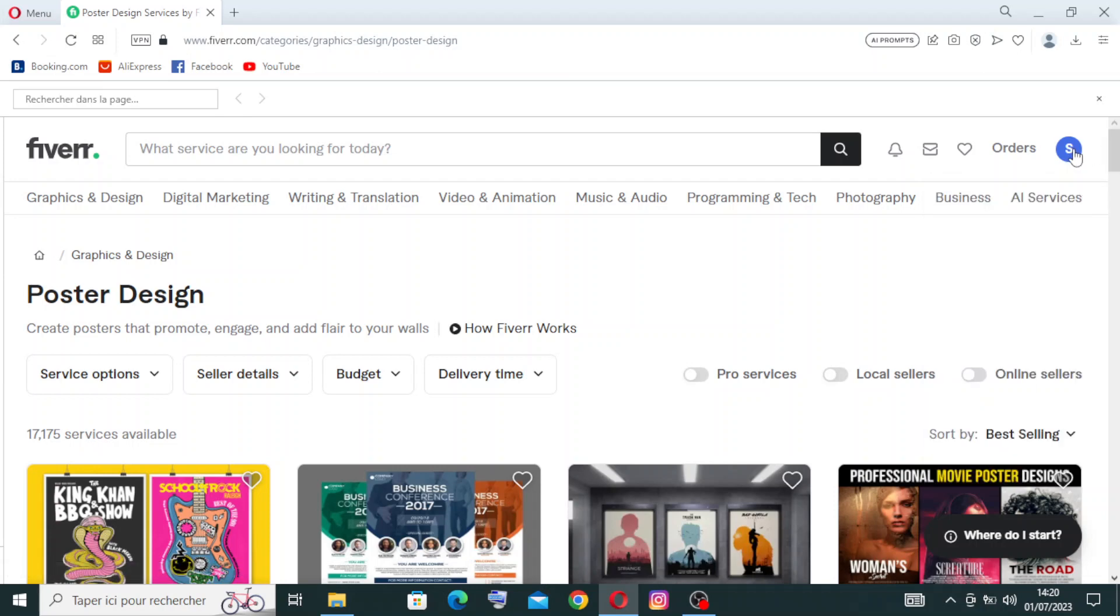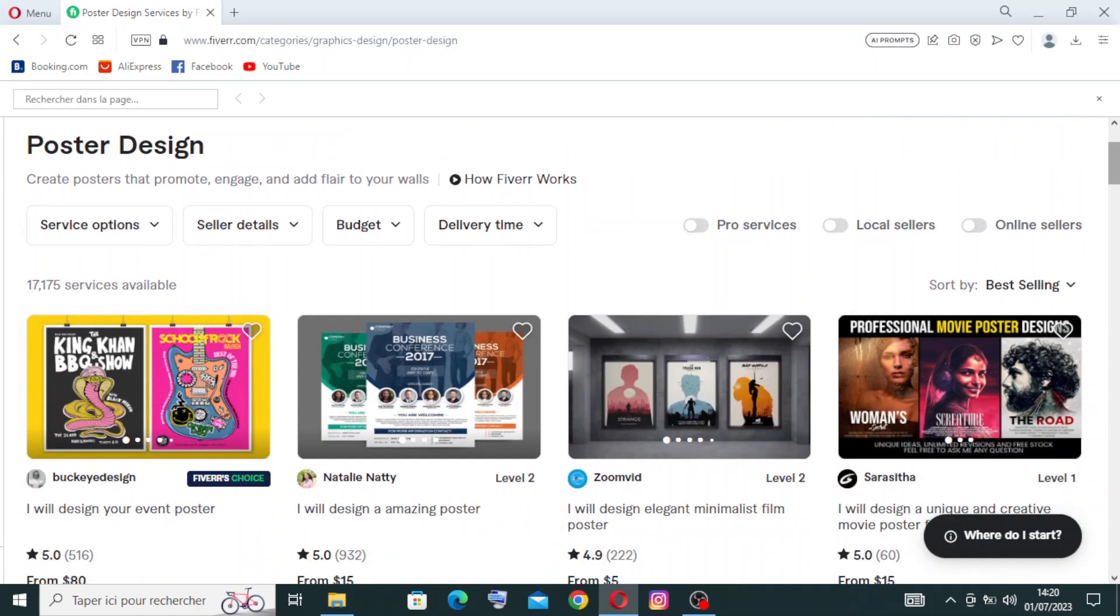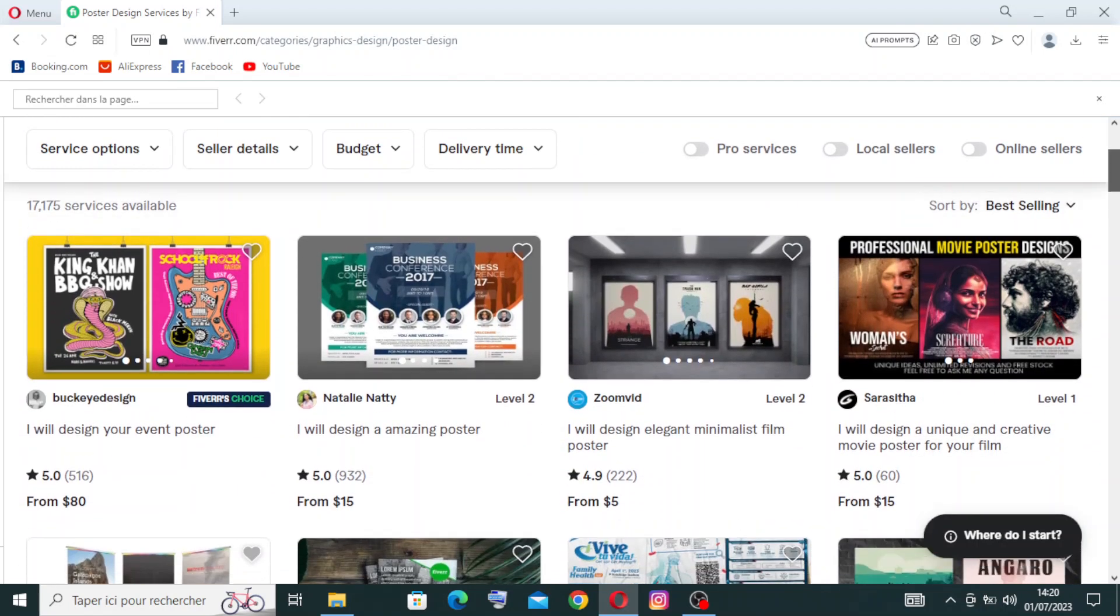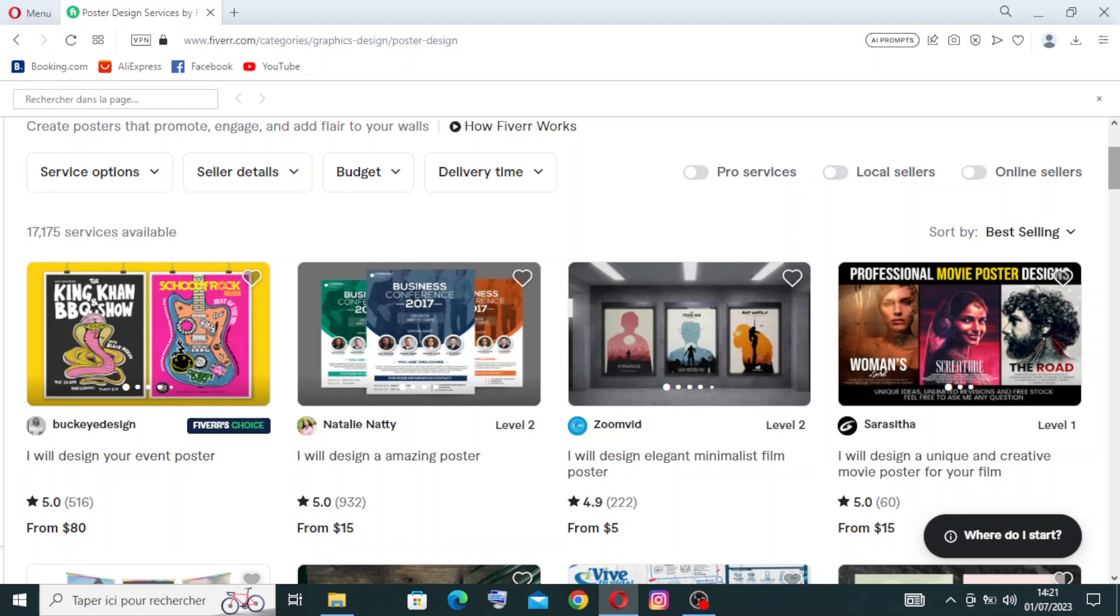Let's take a quick look at the services. I have here 17,165 services available - it's a very big number.